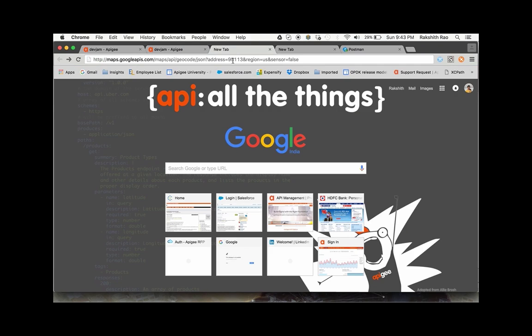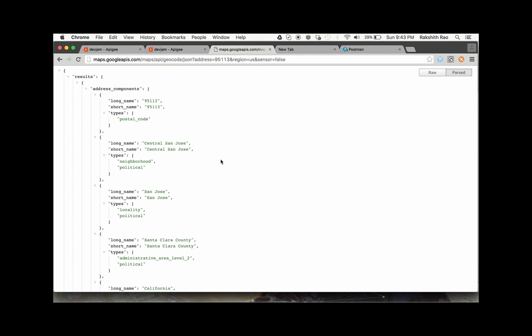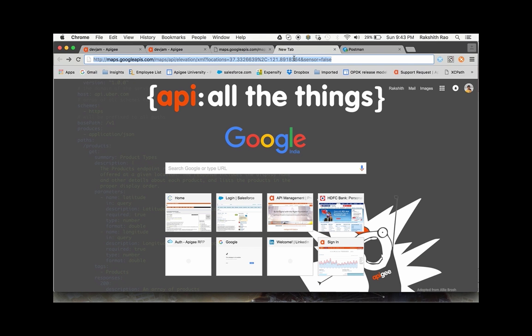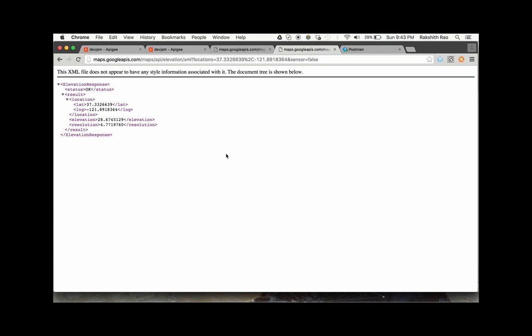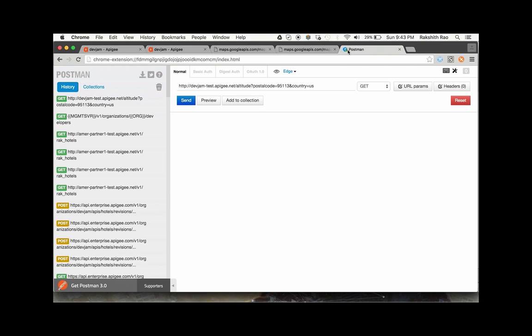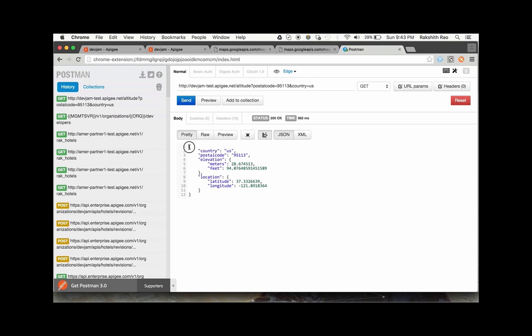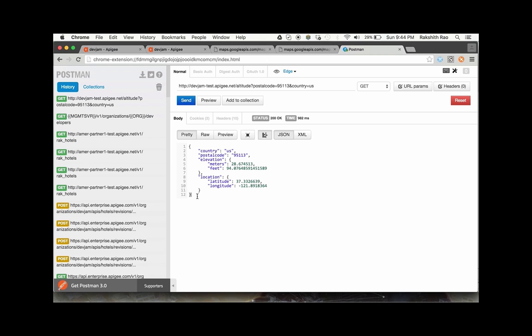Without this in place, if the user had invoked the geocoding service, the response would look something like this. Next, if you had to invoke the elevation service, this is what a sample response would look like. Instead of that, this is the new service interface that we created — when invoked, it provides the information in a simple, clean format the user can now directly use.